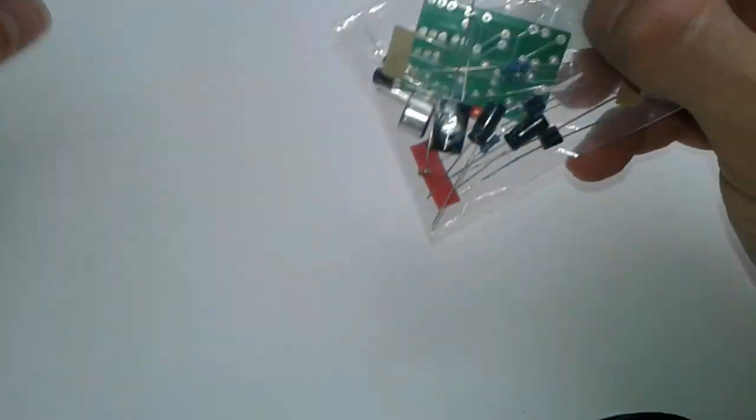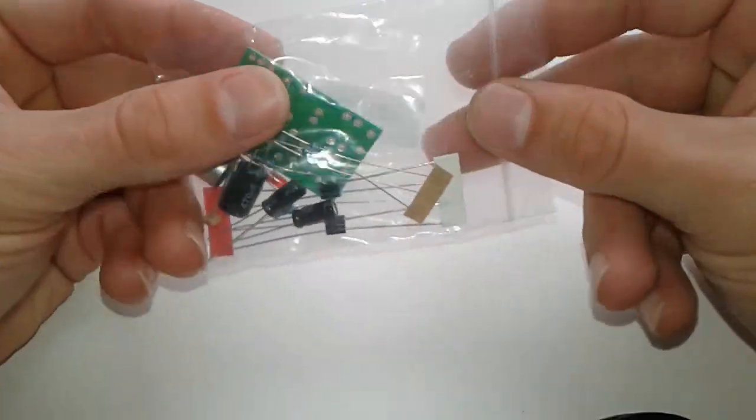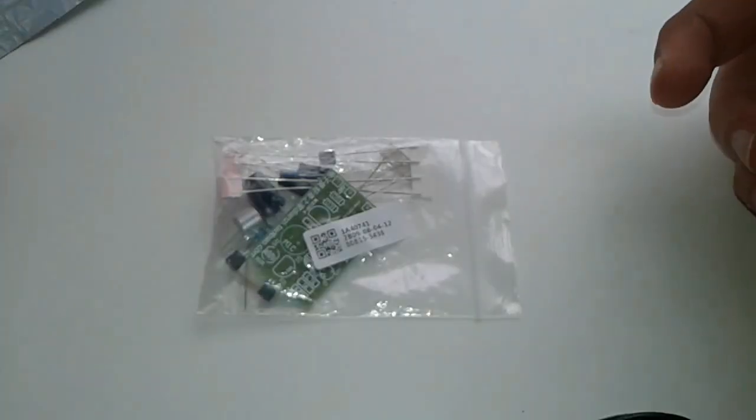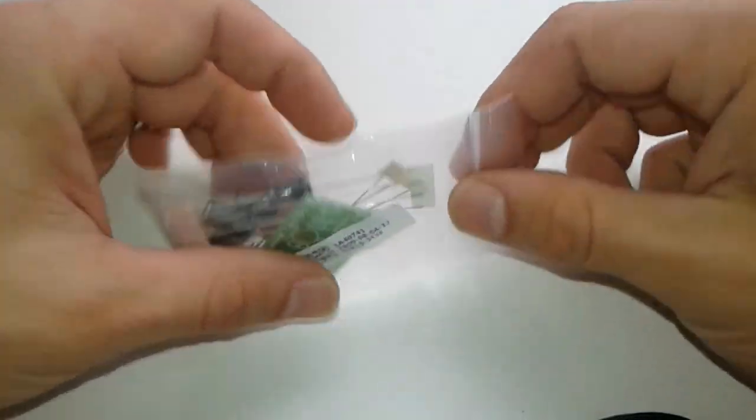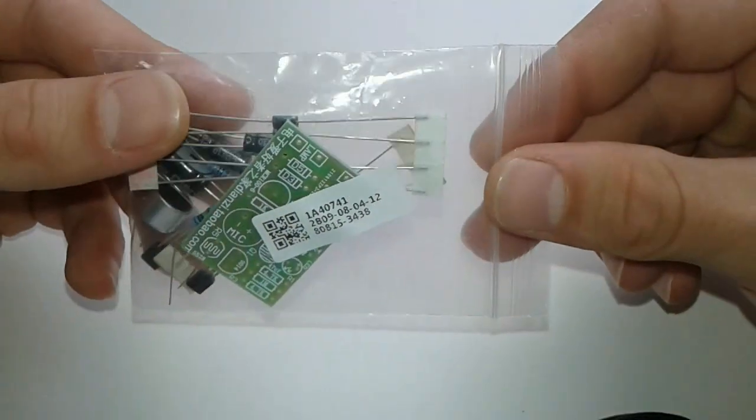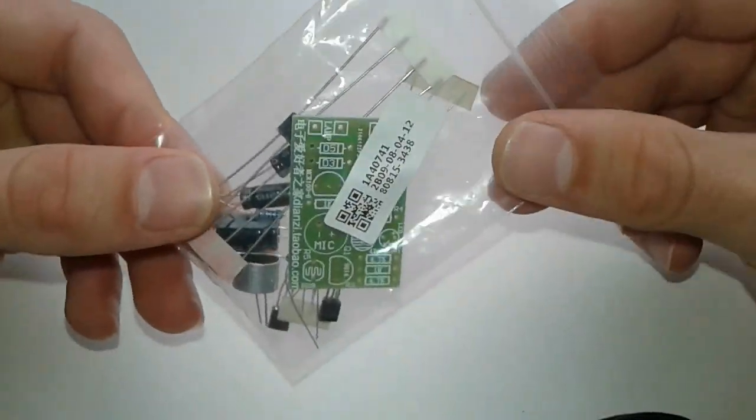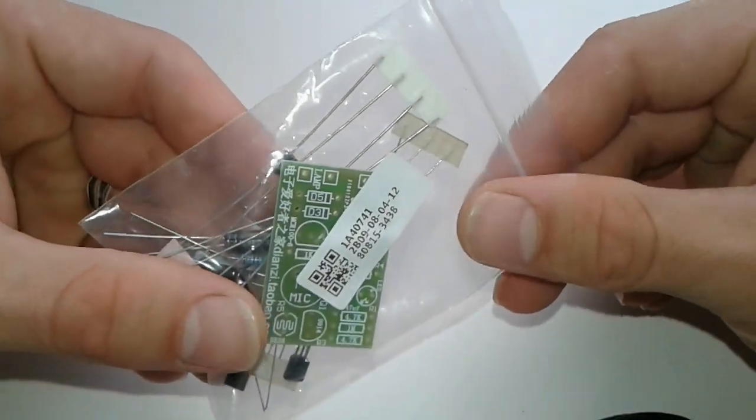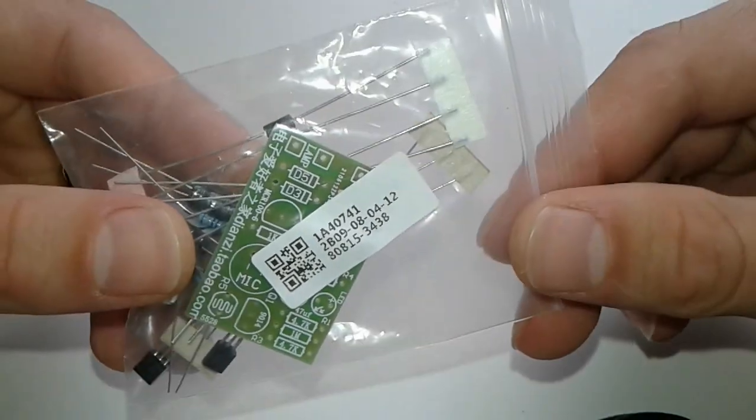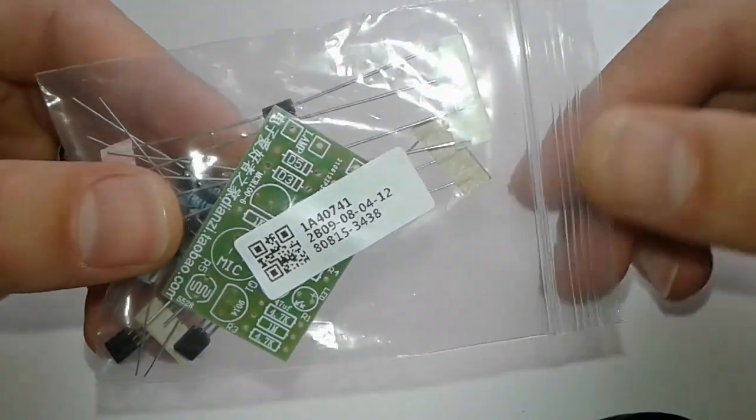We're gonna go for the second option. We have here the kit, we're gonna start assembling it soon and then test it and modify it to suit our purpose. Alright, so let's get started.